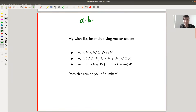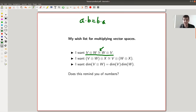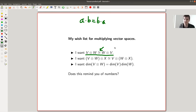You certainly know that a times b equals b times a. And I want something similar for vector spaces. I'll explain the funny symbol in the middle in a second, but basically I want V tensor W to be equal to W tensor V.